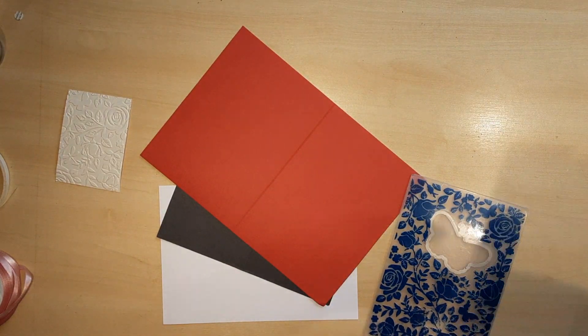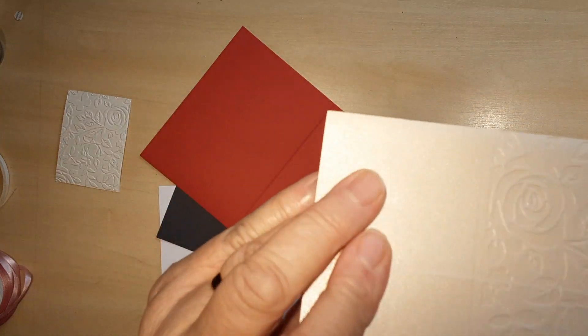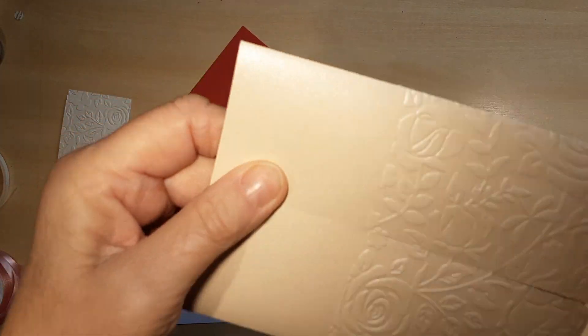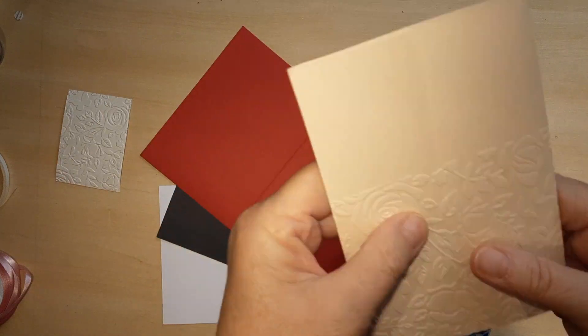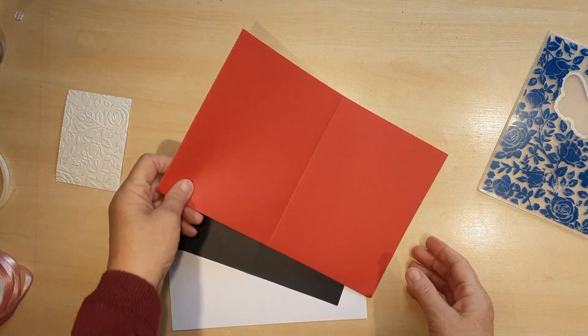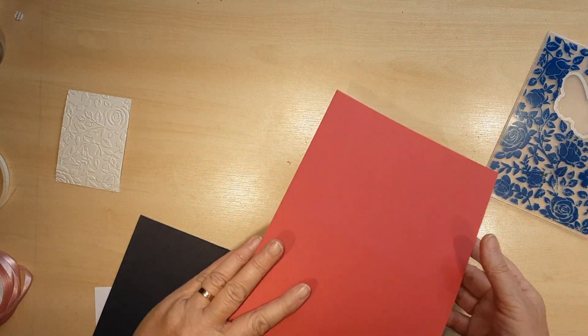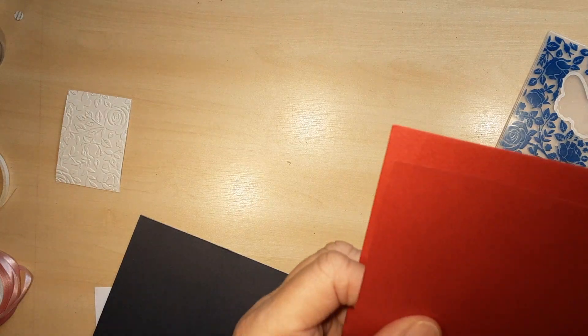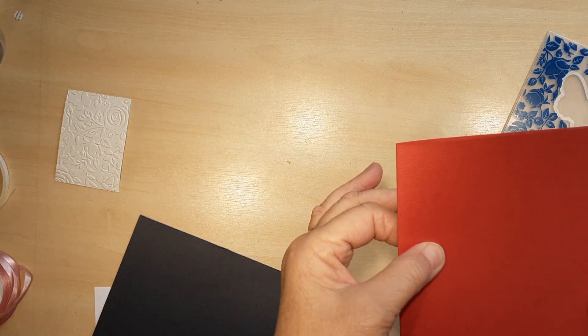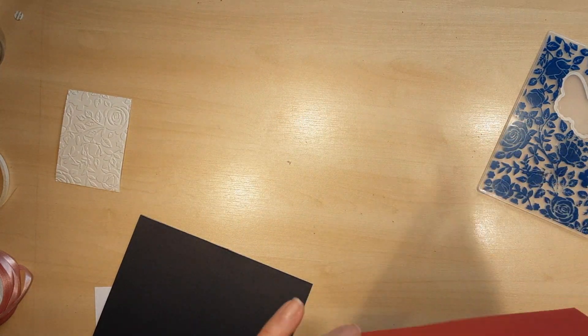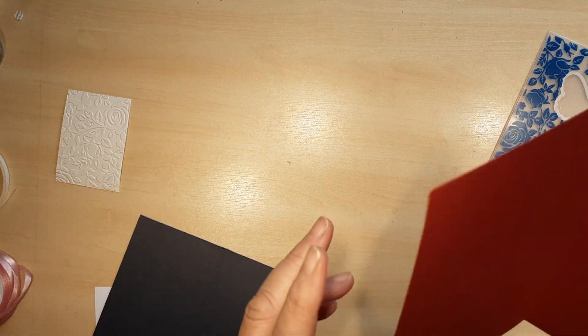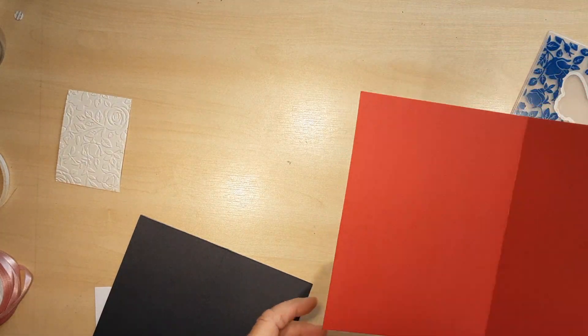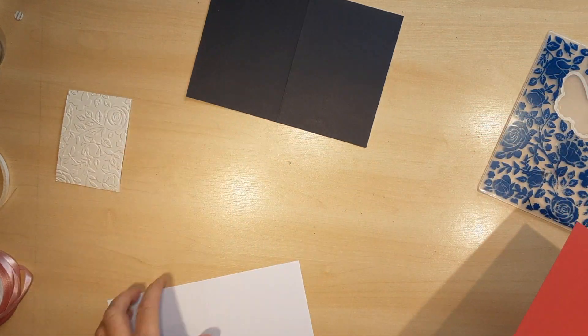I'm going to show you the end result first. Can you see how effective that is? I'm going to show you on some other card I've got here. These are pre-cut cards that come with envelopes, but you can do your own thing.